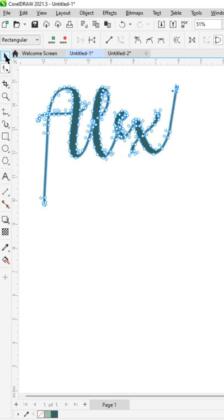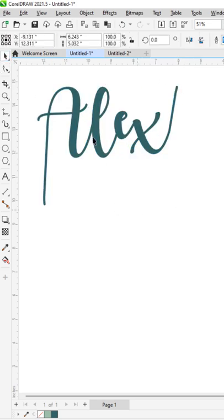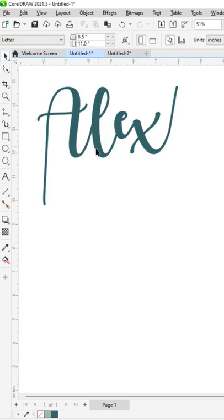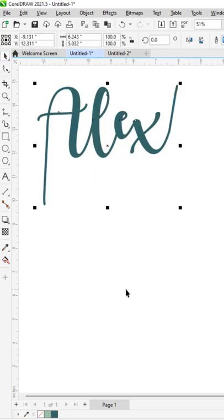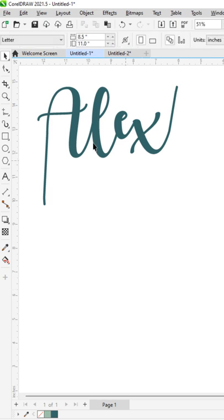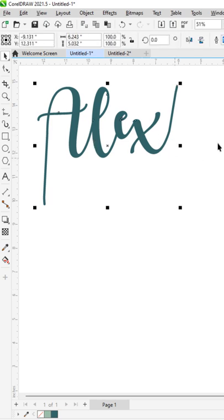But just giving you a warning that you can't edit this anymore because it's not text anymore, it's shapes already. But that's how you do it.